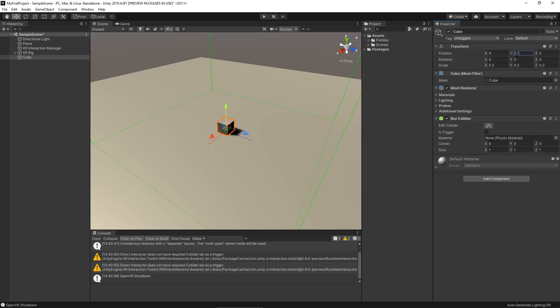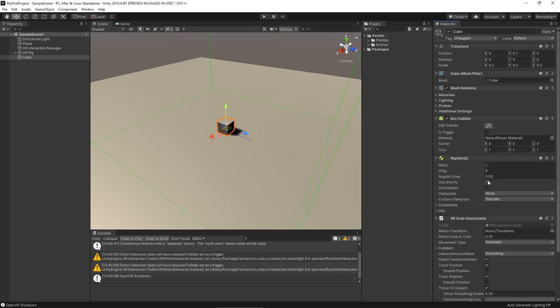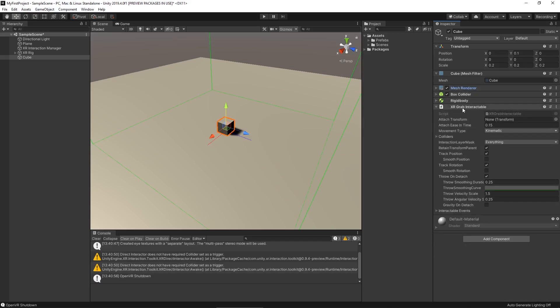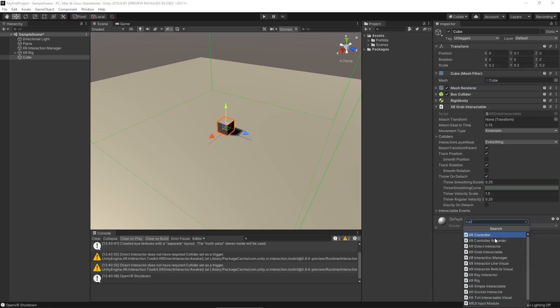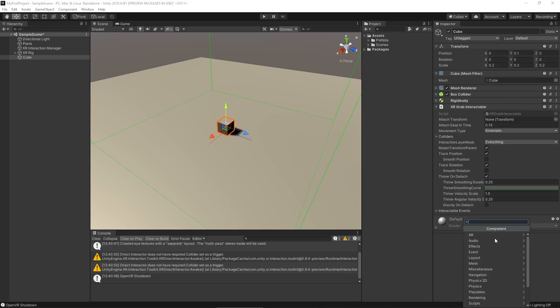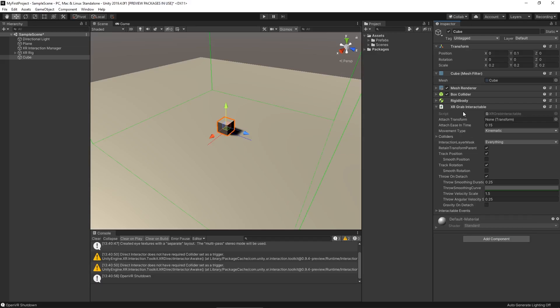Let's add our XR Grab Interactable component — it's automatically going to add a rigidbody for us. The grab interactable gives us different ways for this object to follow or attach to our hand. There are also other interactables — like XR simple interactable — that can register similar events but can't be picked up, which could be the basis of something like a door, button, or anything you can interact with but not pick up. Anytime we want to pick up an object, we'll use the grab interactable.